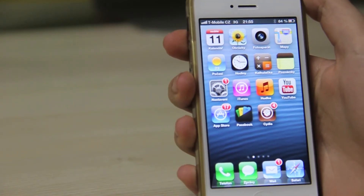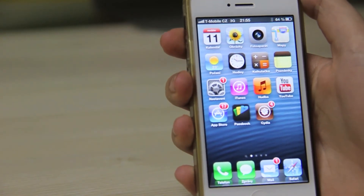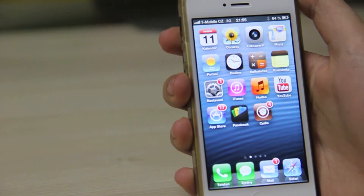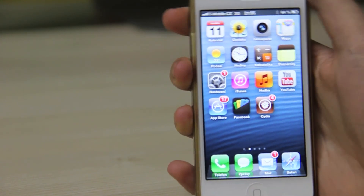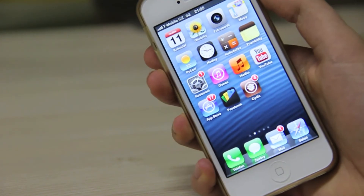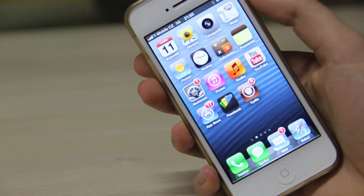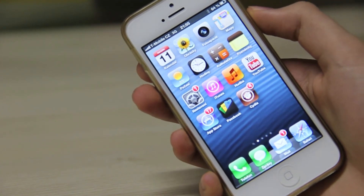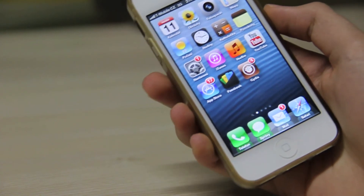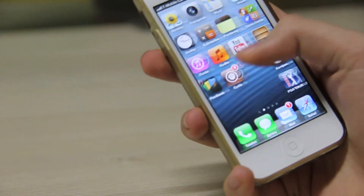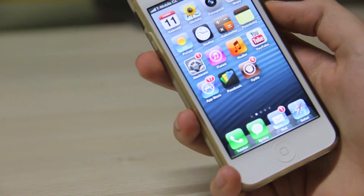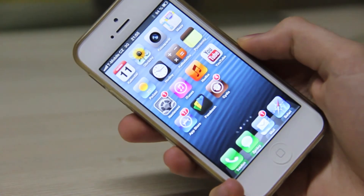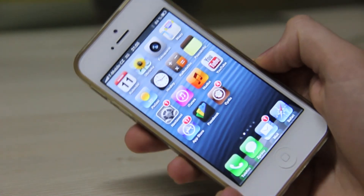Okay guys, that was the video for our Cydia Tweaks reviews — it was the third part. You can visit the second part and also the first part if you subscribe to my YouTube channel and like this video. If you don't like it, just dislike. So this is it, thanks for watching and bye!